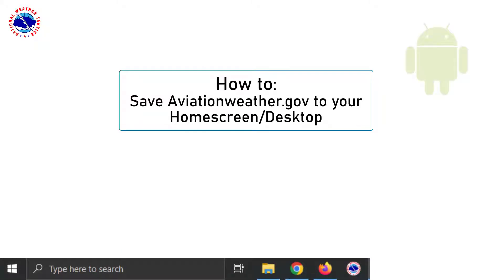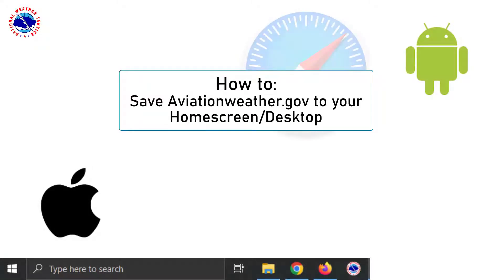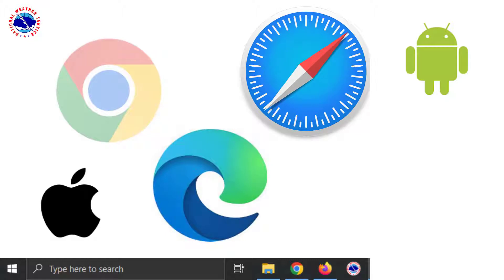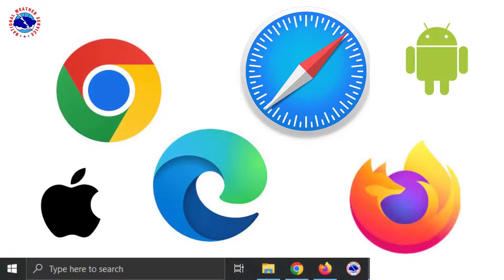In this video, you'll learn how to save AviationWeather.gov to your home screen. Although each browser is slightly different, most browsers do have a way to do this, and I'll go over a few.